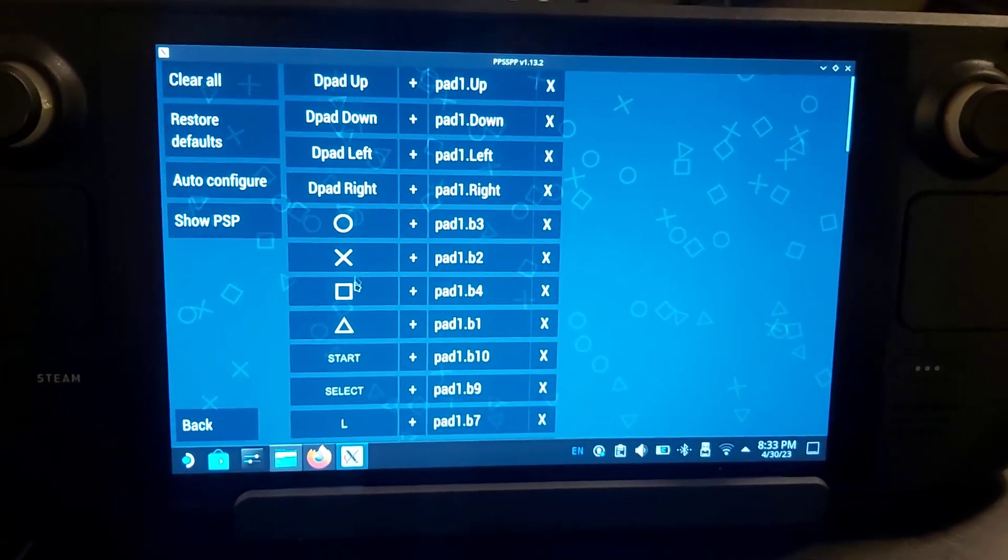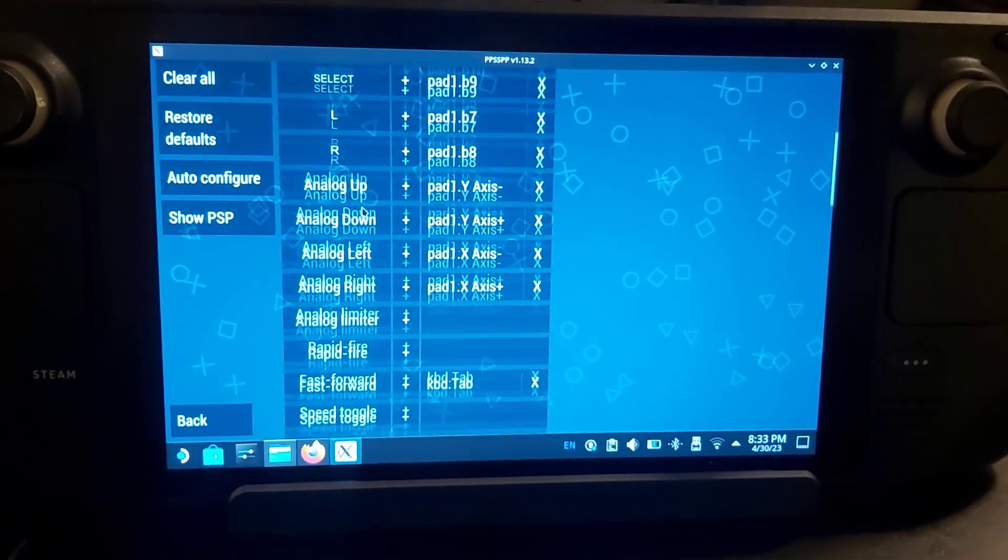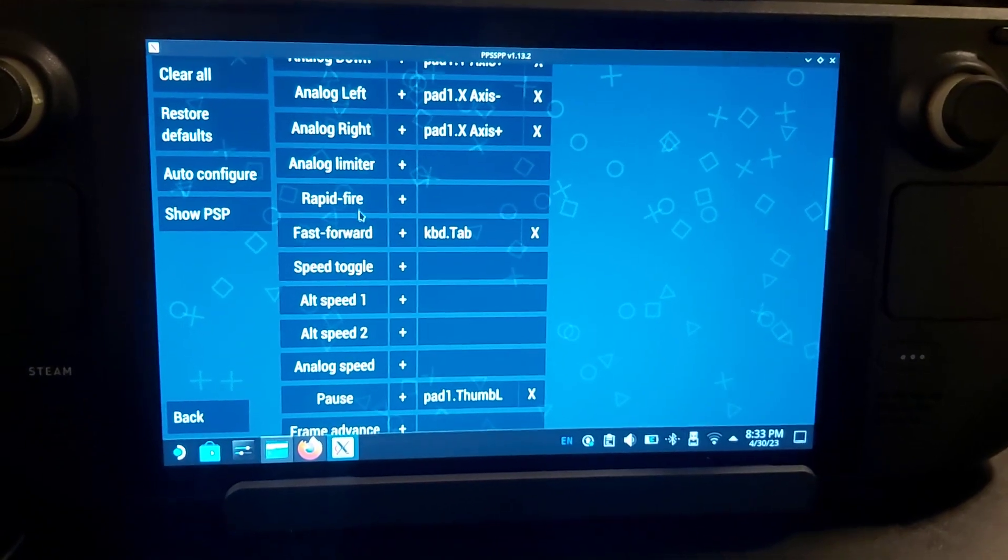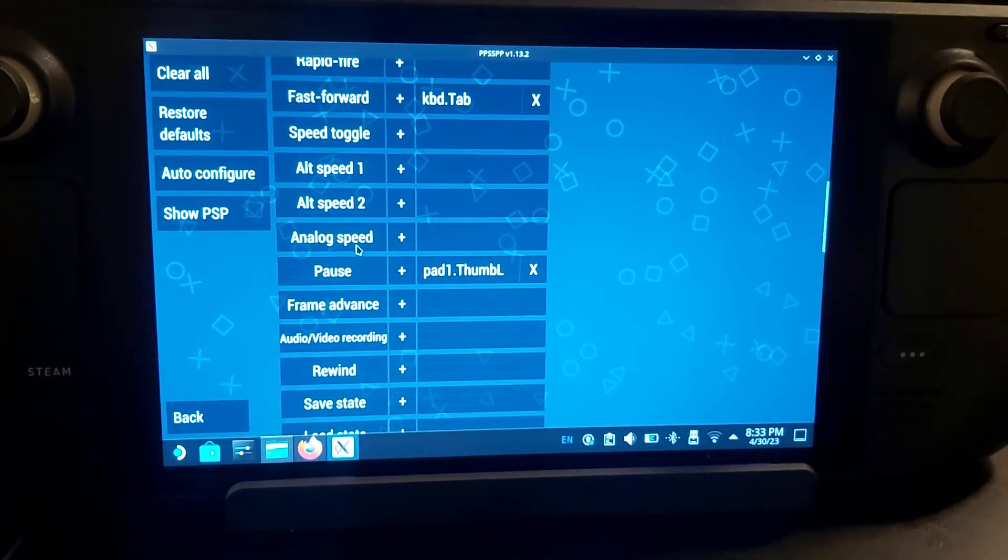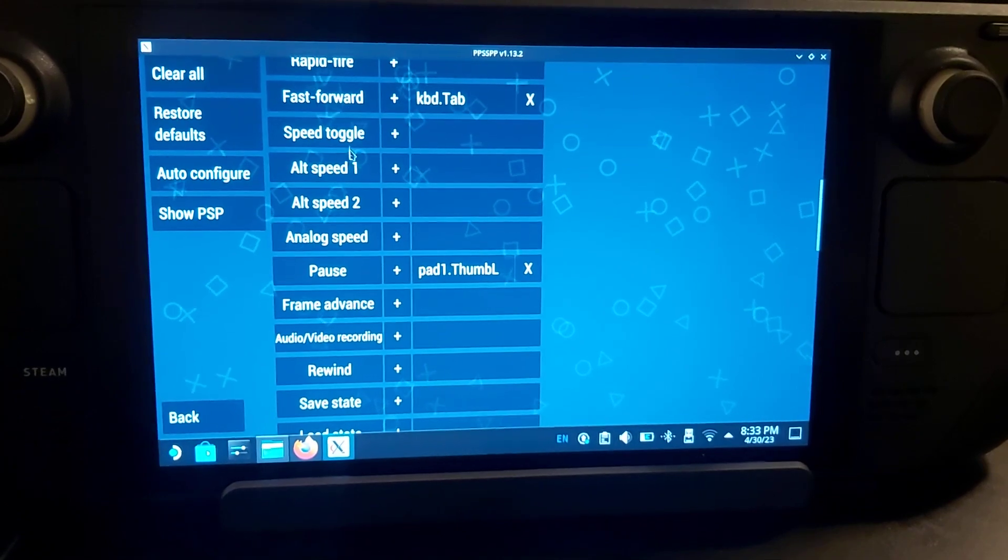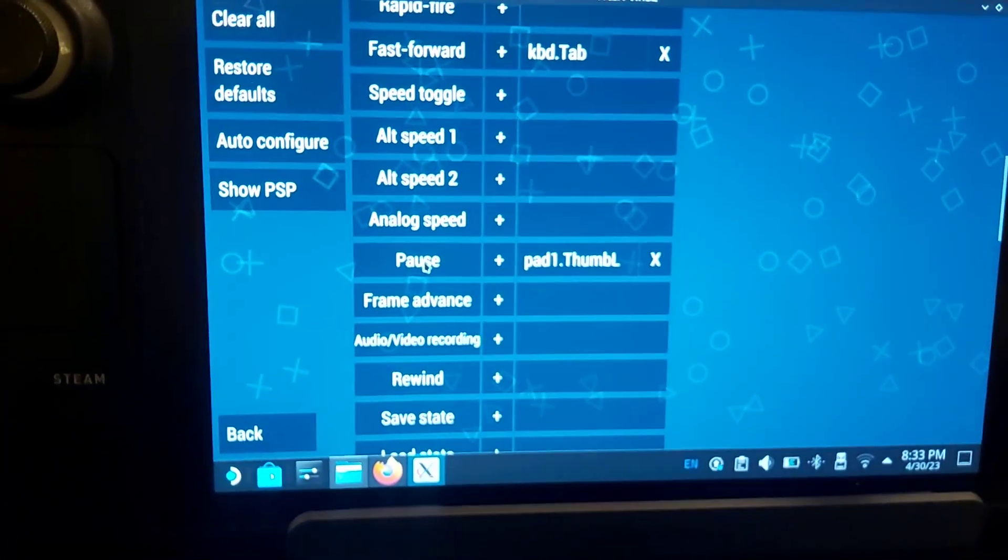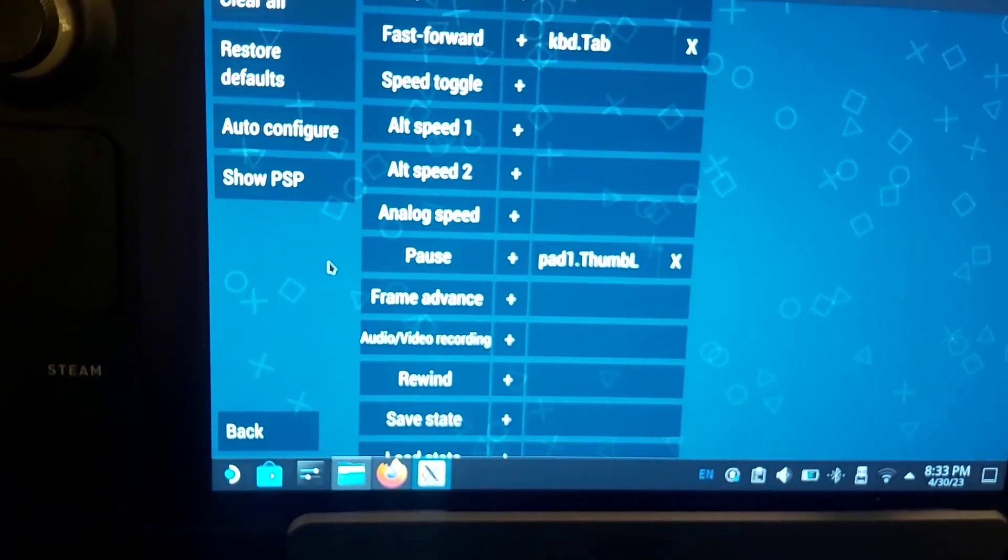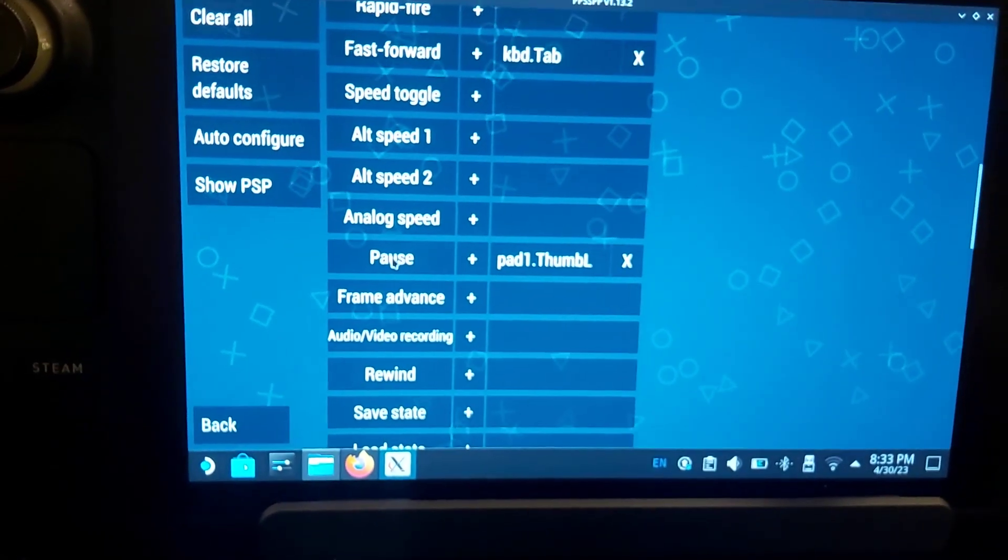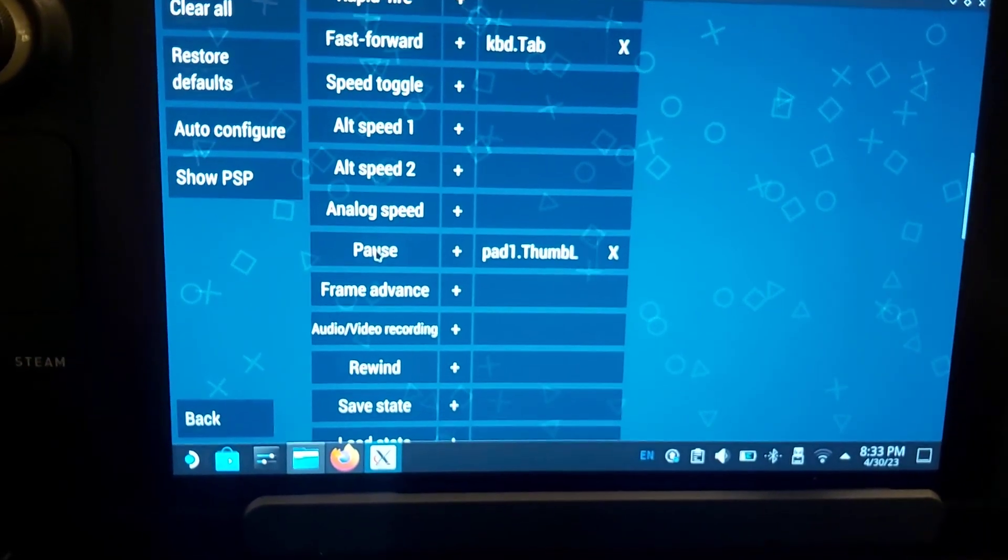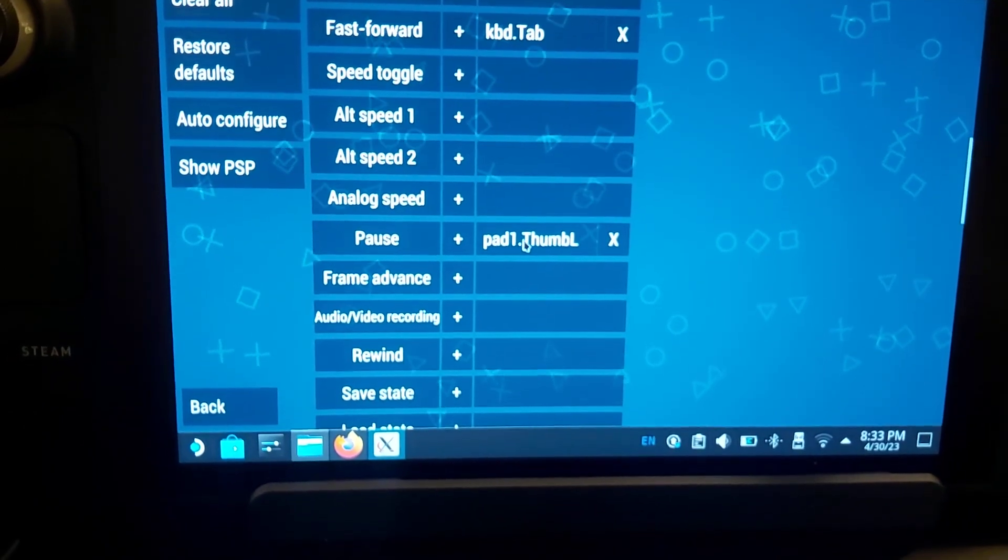When you scroll down, they have fast-forward and other stuff, and pause. That pause isn't a regular pause—that pause is the cheat menu, and it's also got state saves. So you want to assign this to something.